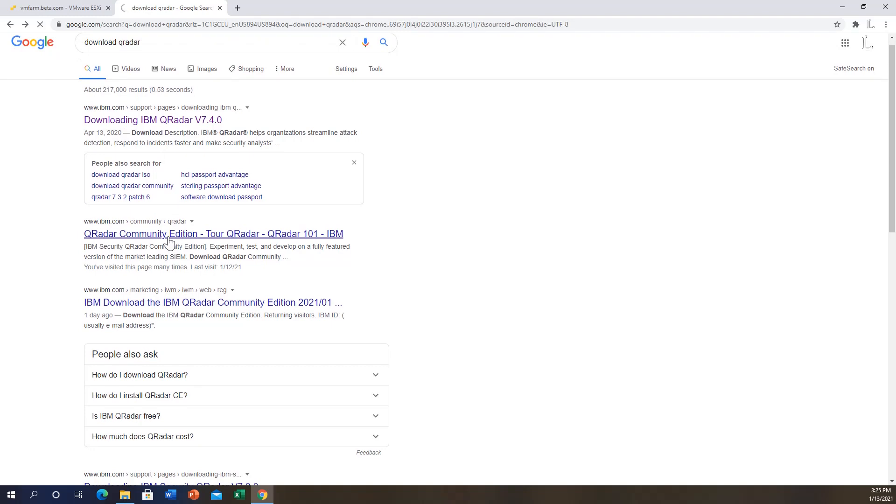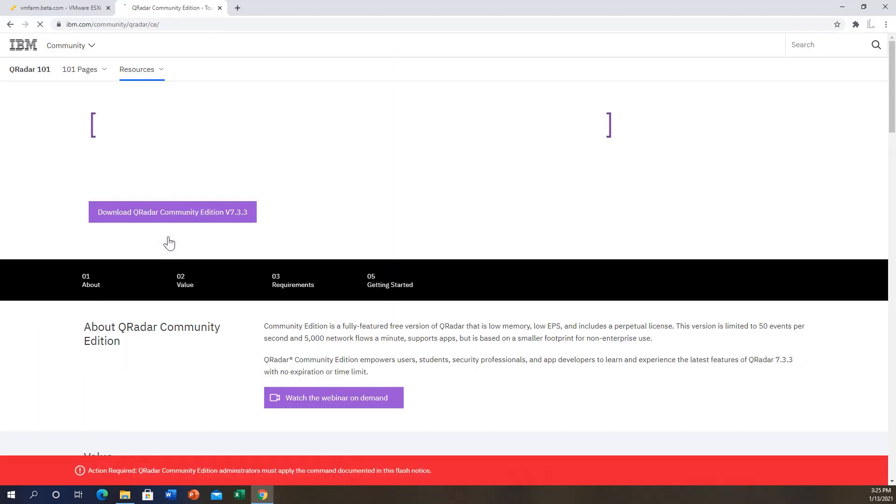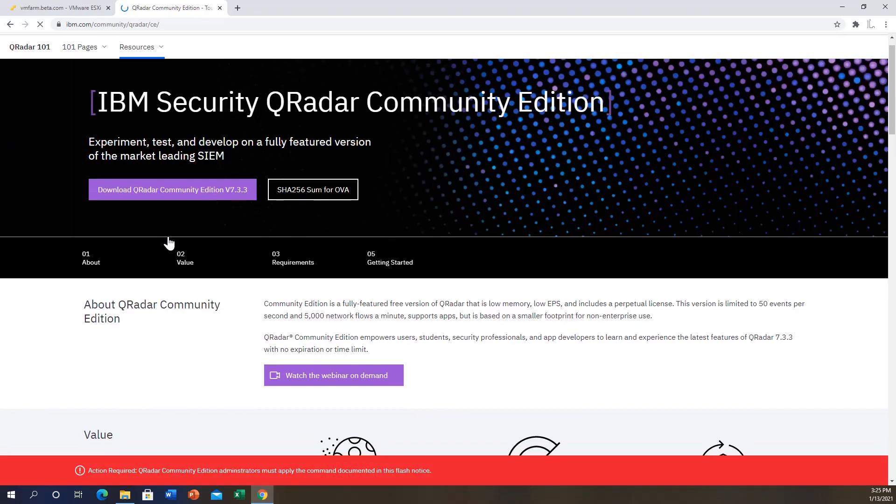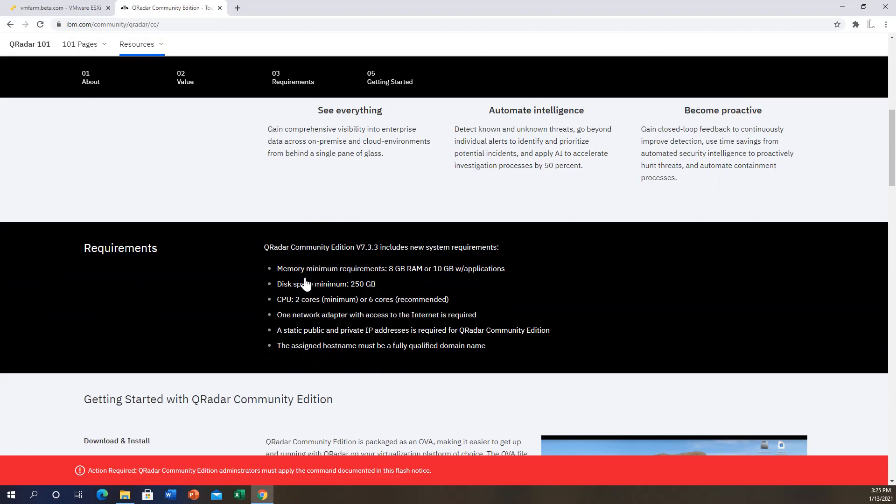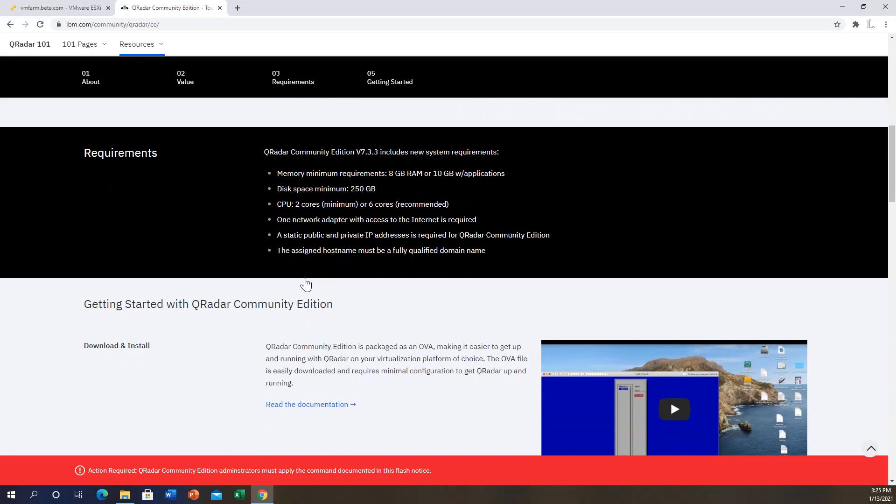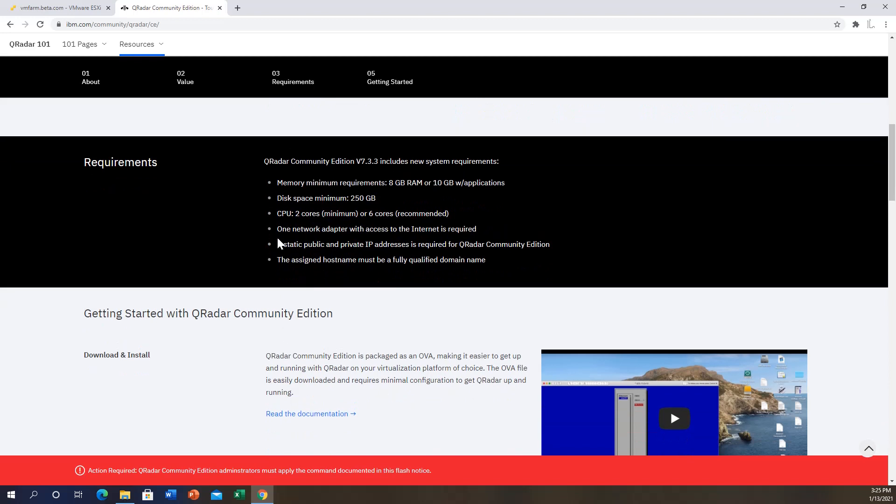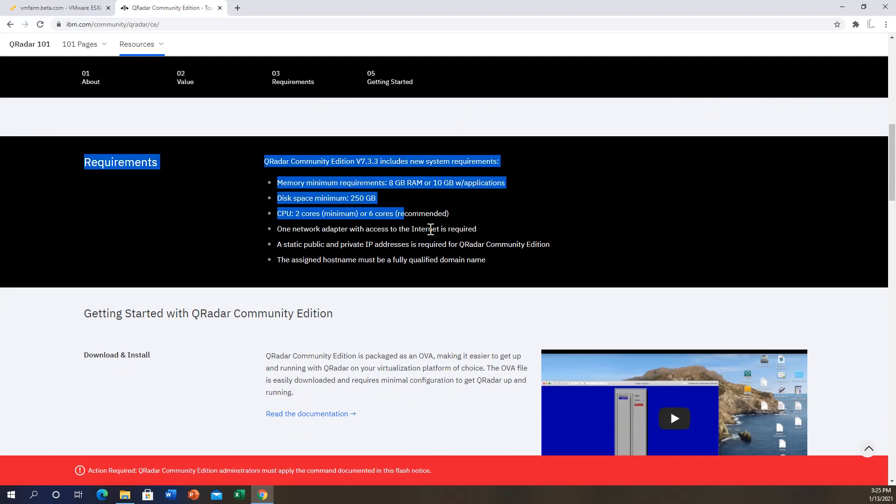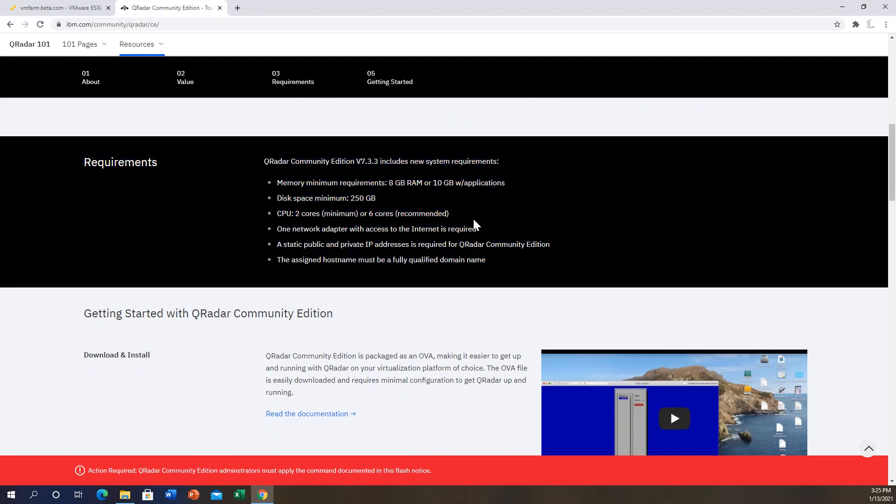As we can see here, you can hit the download button to download the OVA file for Curator 7.3.3. Before we download that file, I would like to let you know that IBM has some recommended requirements, or actually their requirements.